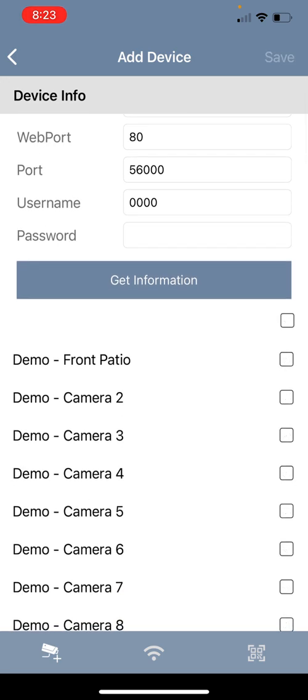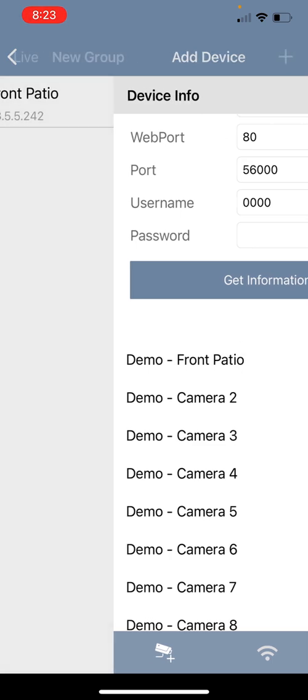Once you do this it will query your system and see how many cameras you have available to add. And you do have the ability to check or uncheck which cameras you want to add into the GeoVision mobile application. You can just simply put a check mark next to the cameras that you want to have access to. Once you do that hit the save icon in the top right hand corner and you have now added in that camera or cameras into the mobile application.